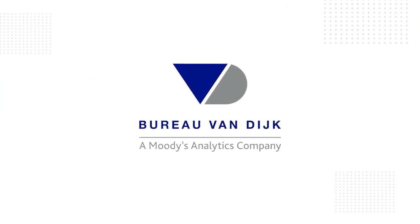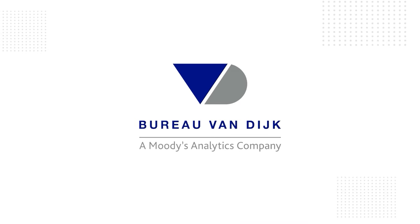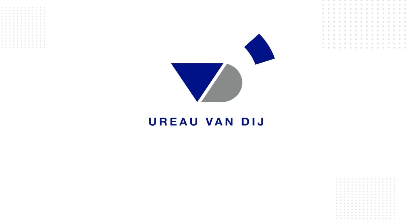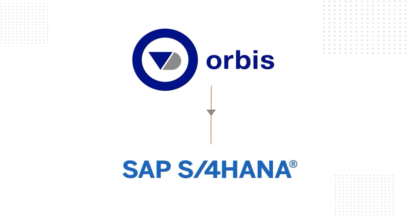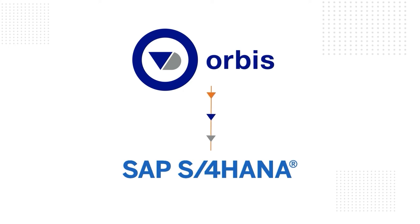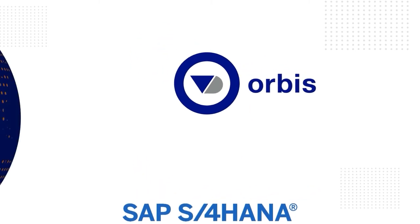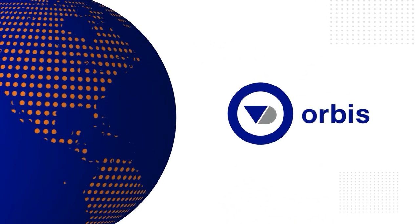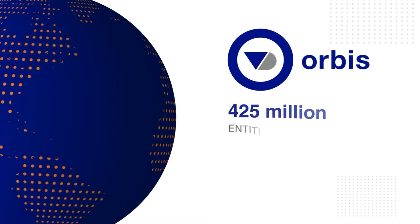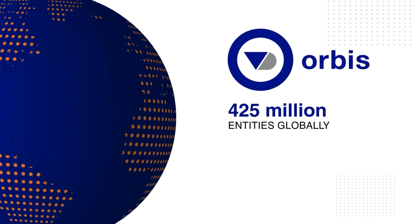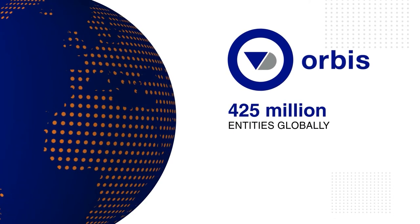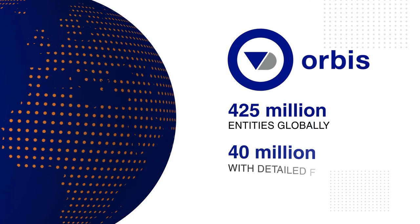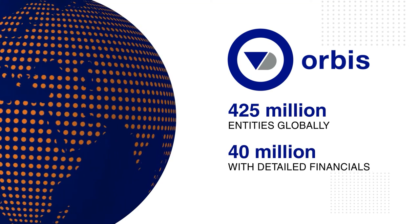Bureau Van Dyke has the solution for business data analysis in SAP: a direct connector between Orbis and S4 HANA. Orbis is our award-winning company database that contains information on over 425 million entities globally, 40 million with detailed financials.